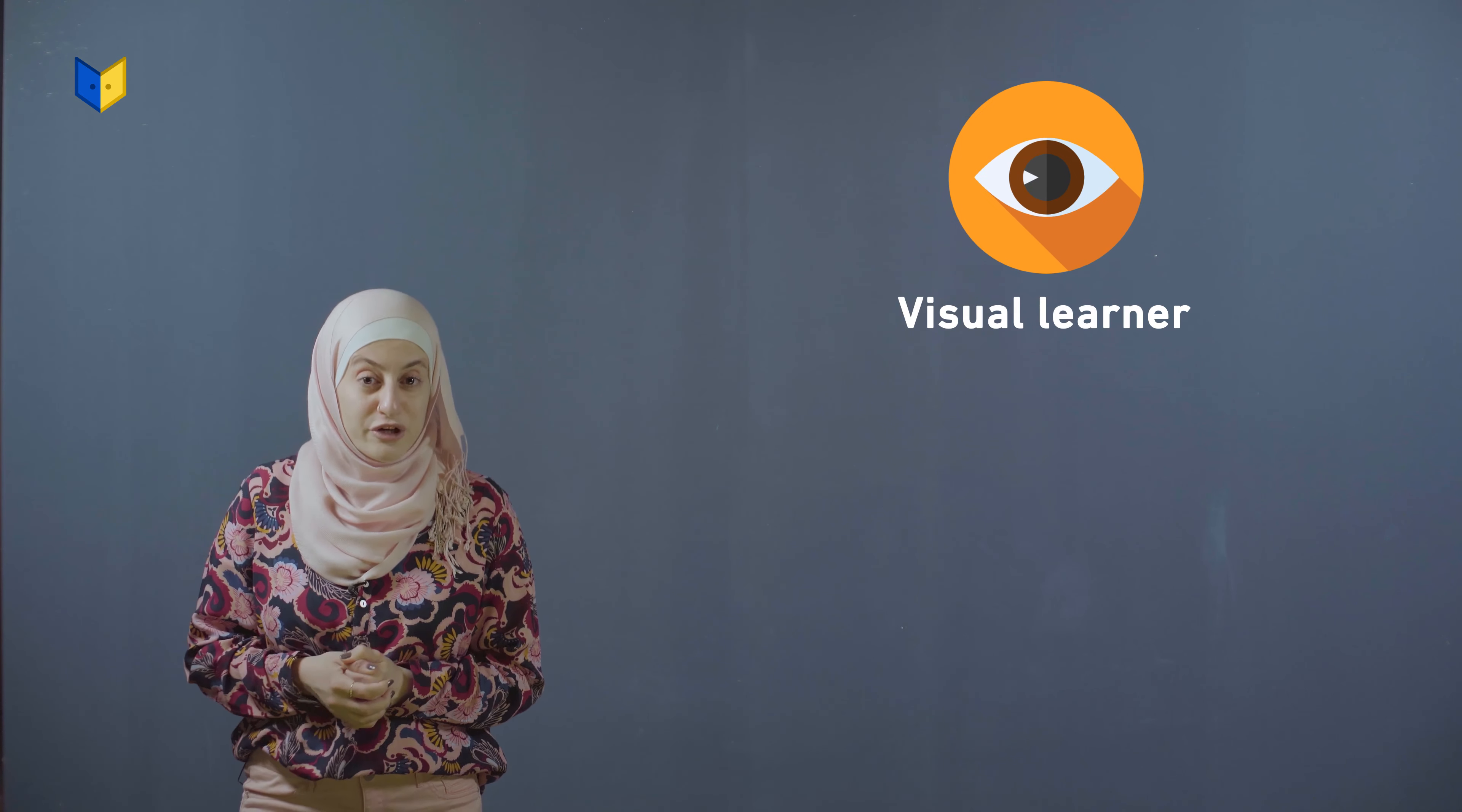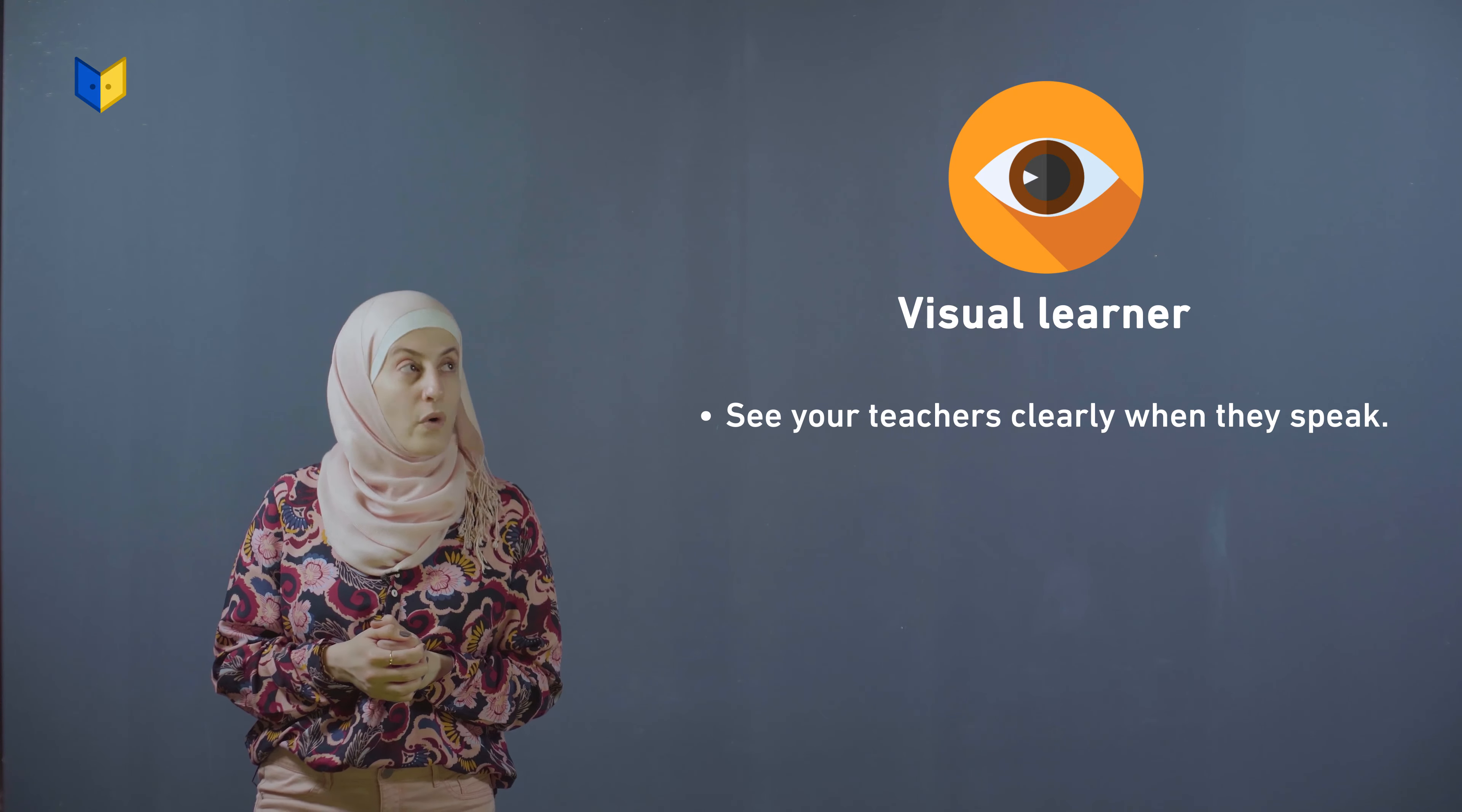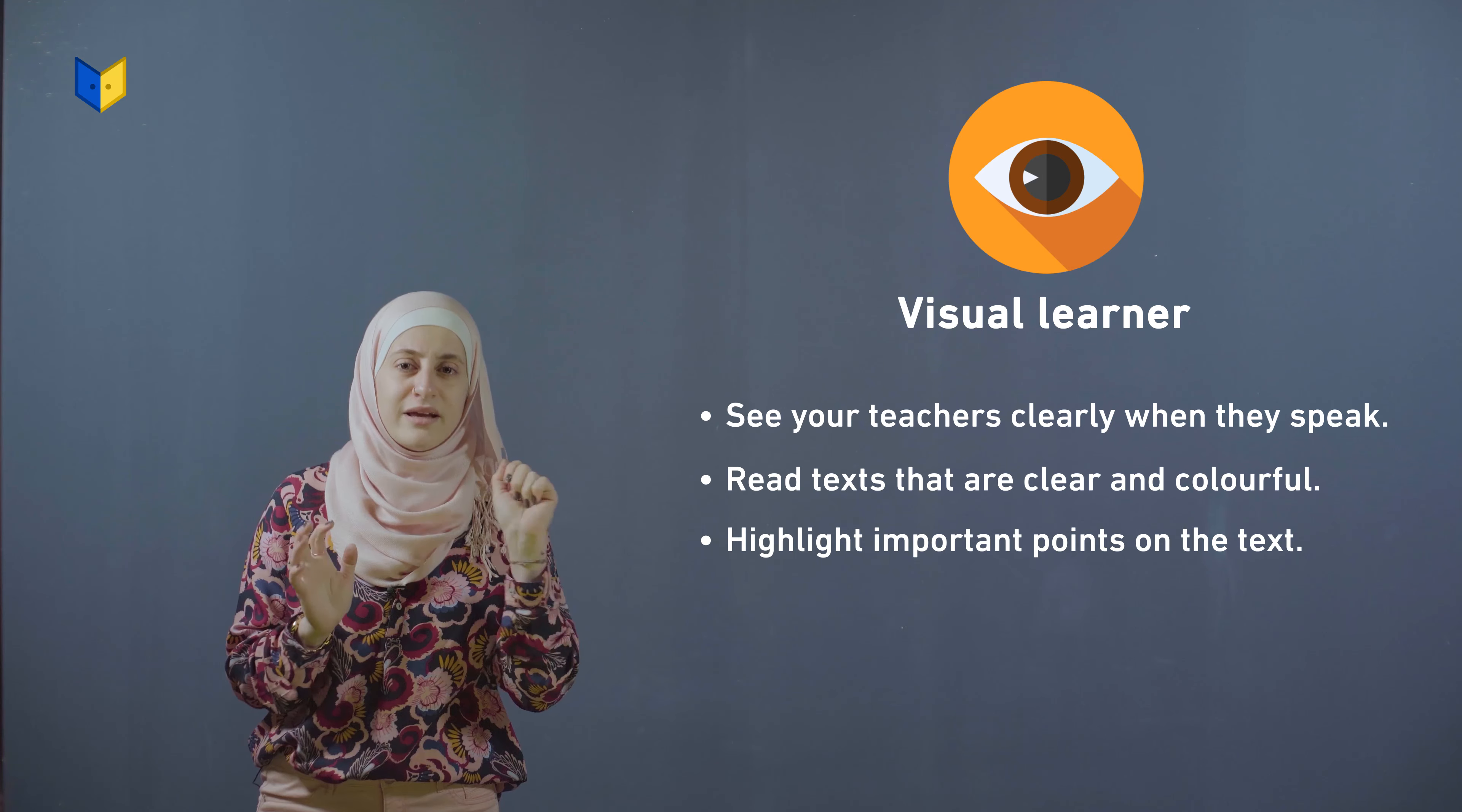If you are a visual learner, it might help you to see your teacher clearly when they speak, read texts that are clear and colorful, and highlight important parts in a text.